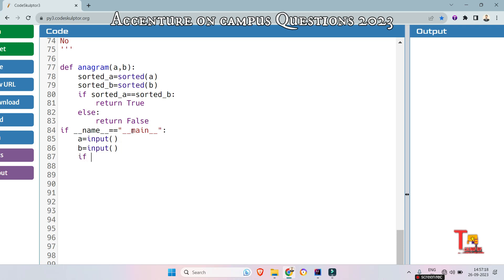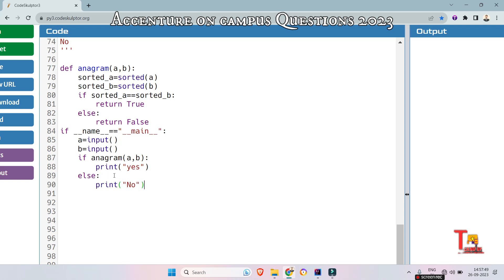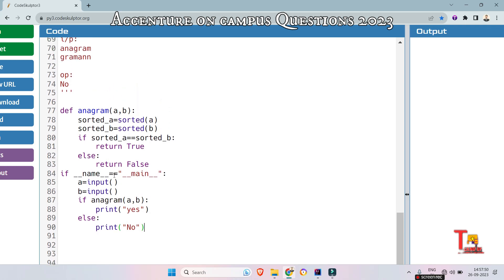And now just check if anagram, anagram a b, that means true, then we will print yes. And else, anagram a, b, print no. I hope this will give proper output. Let's check it if this is right or not.